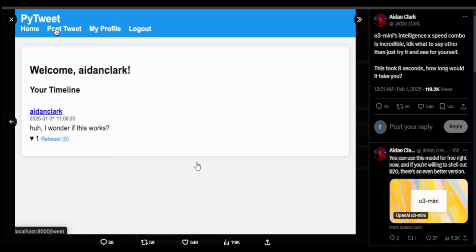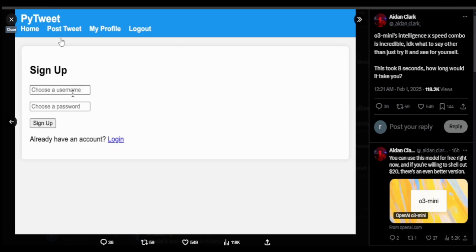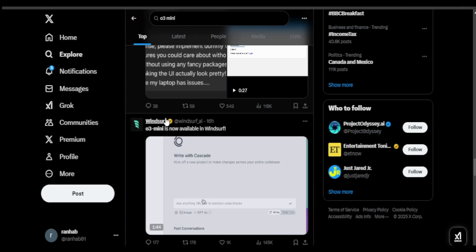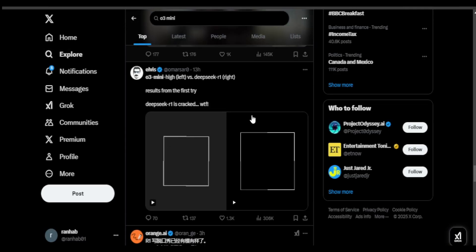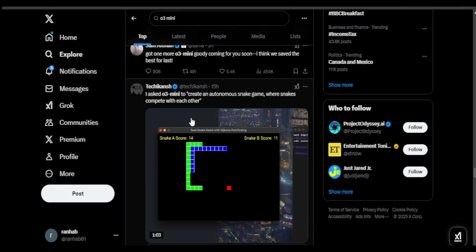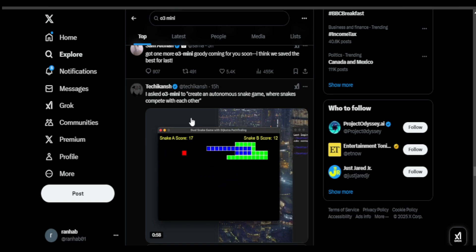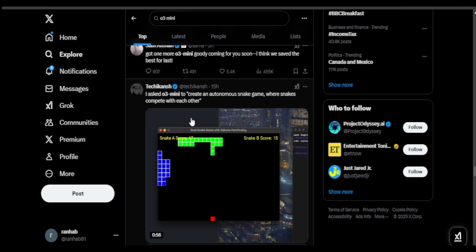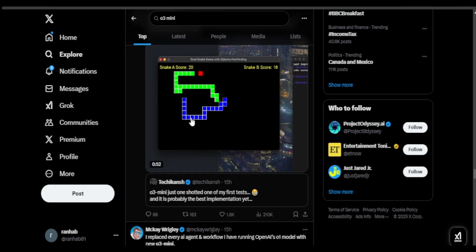Pretty good job. I feel this would be just basic HTML, CSS, and JavaScript. Another user asked O3 mini to generate an autonomous snake game, where the snakes are competing against each other. And I feel it did a good job. It does feel like a playable game, to be honest with you.